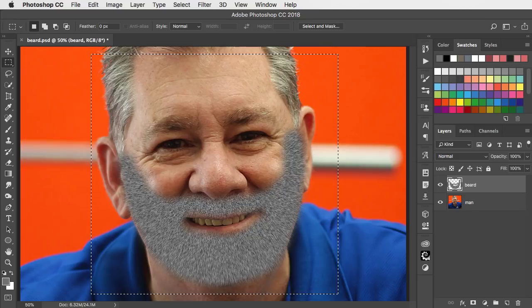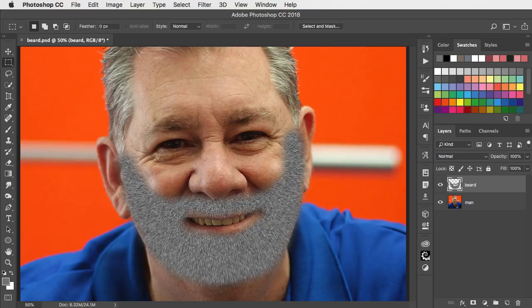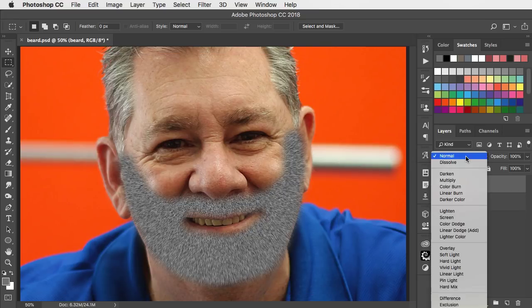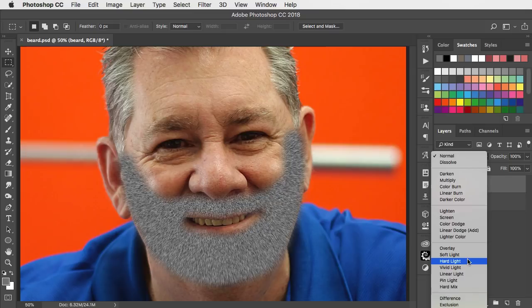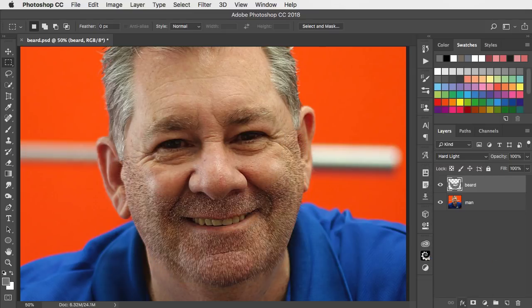And we can deselect. When we change the mode of this layer from Normal to Hard Light, all the mid-tone grey disappears, leaving us with just those shadows and highlights.